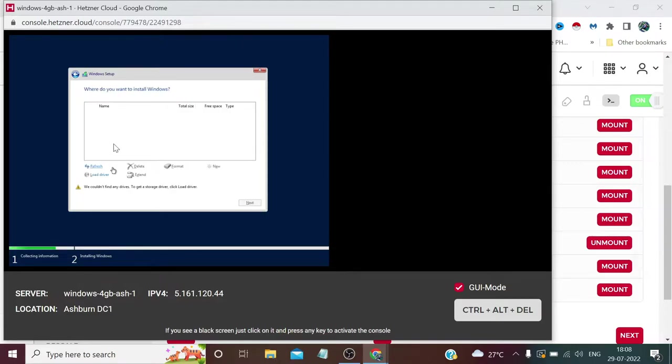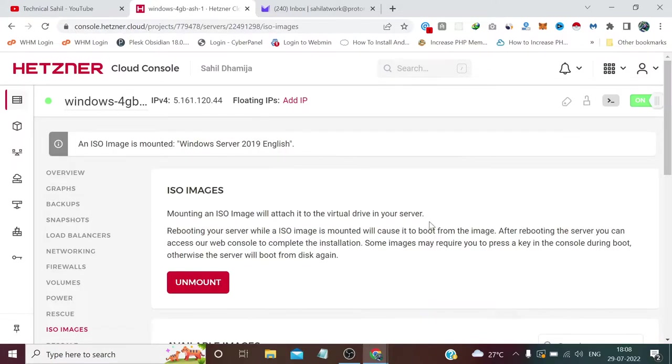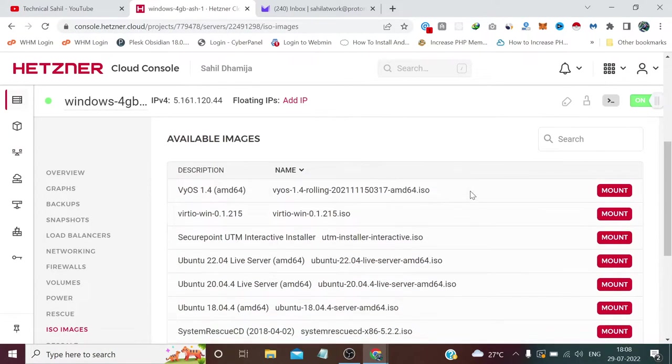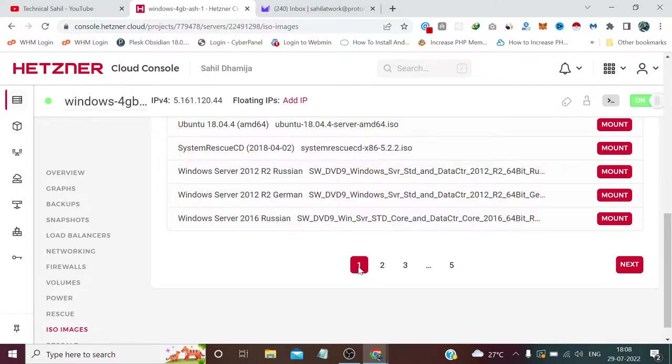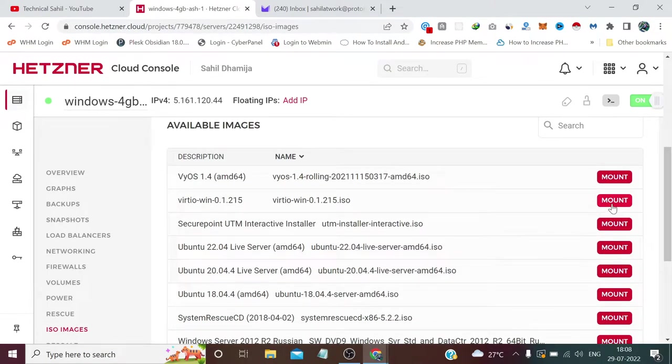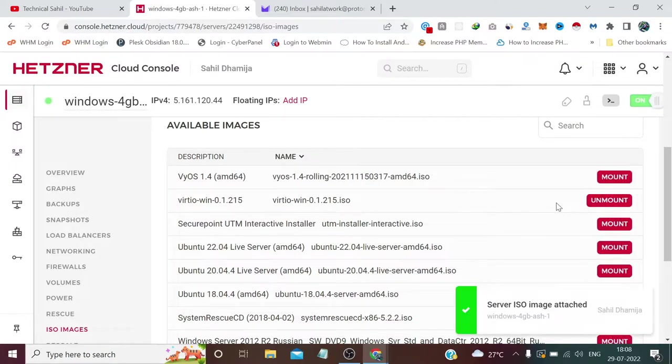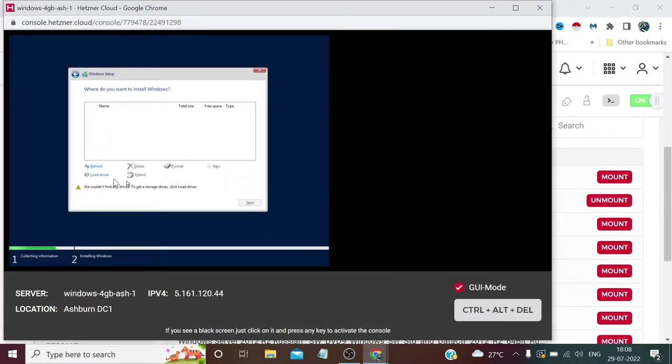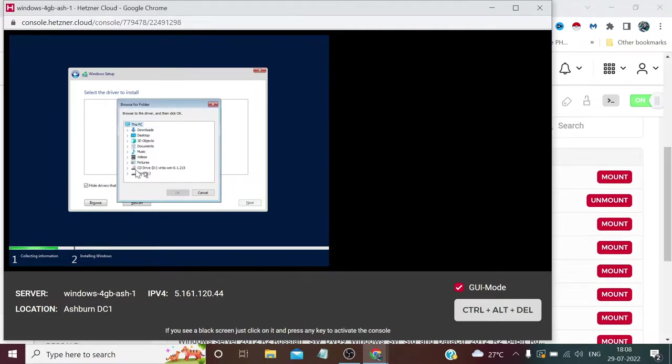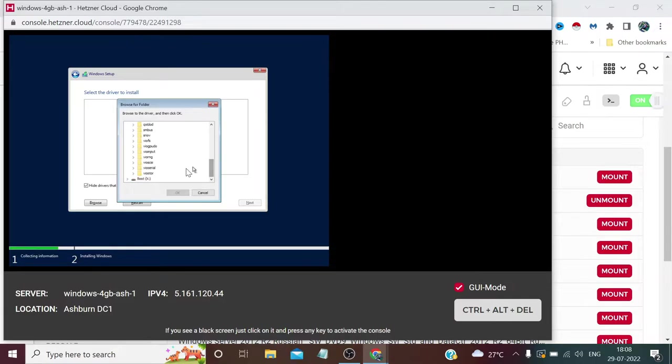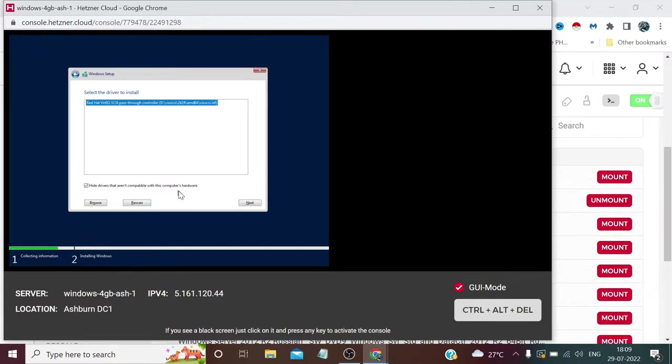Now we need to install drivers. Right now we don't have any driver, so we need to first mount this Virtual Win 0.1.215 ISO file. You'll find it on the first page in the second row. Click Mount here. After that, click Load Driver. Click Browse, explore the CD drive, scroll down and explore VIOSCSI, then explore 2k19. Select this folder, click OK. We've got our driver file, so we need to click Install.